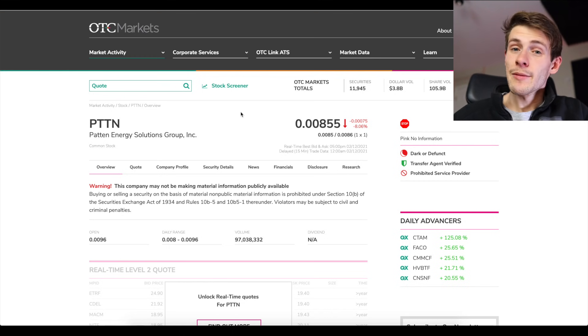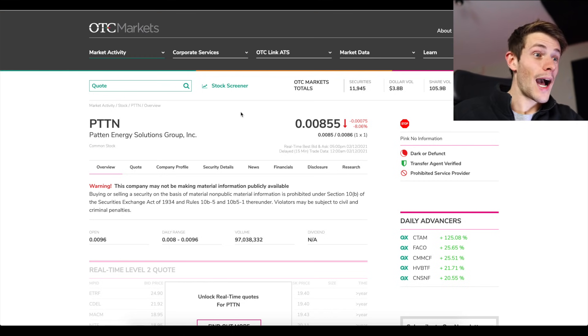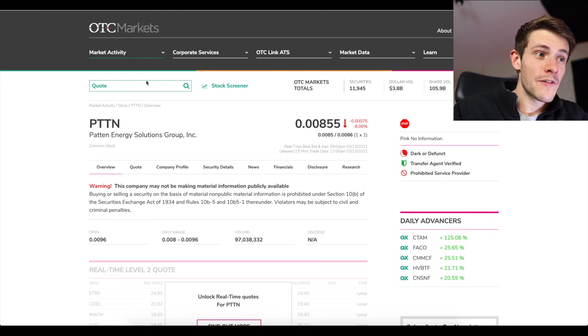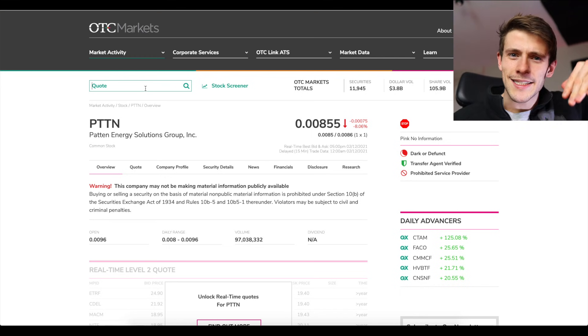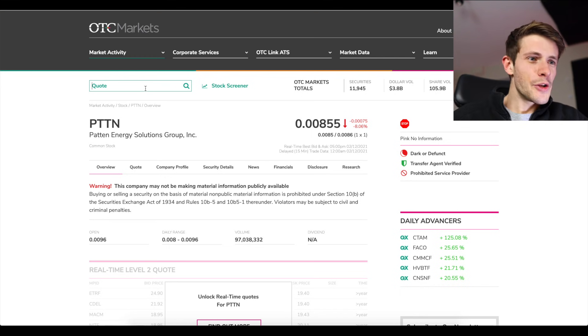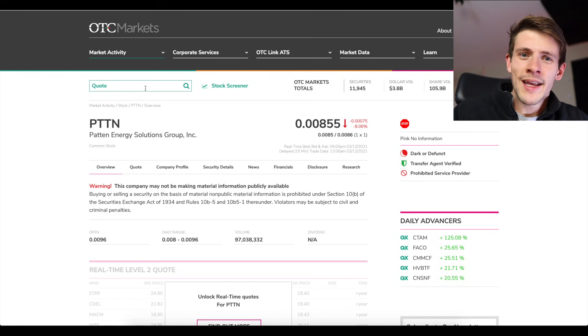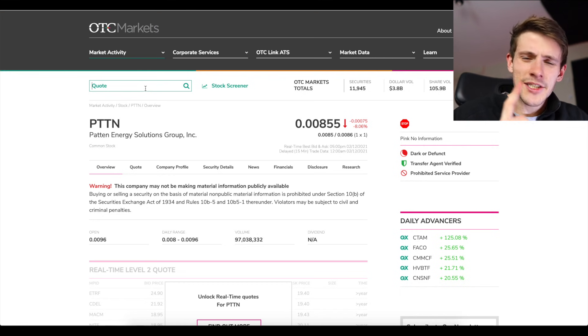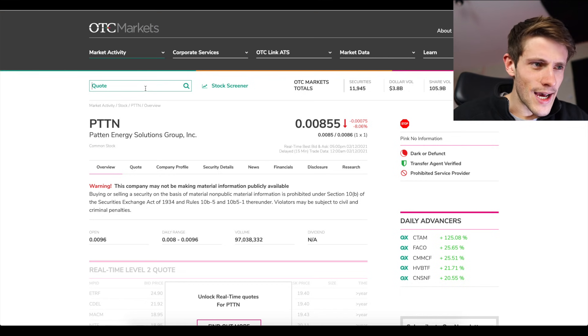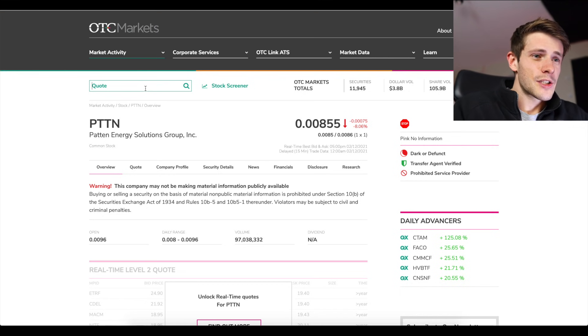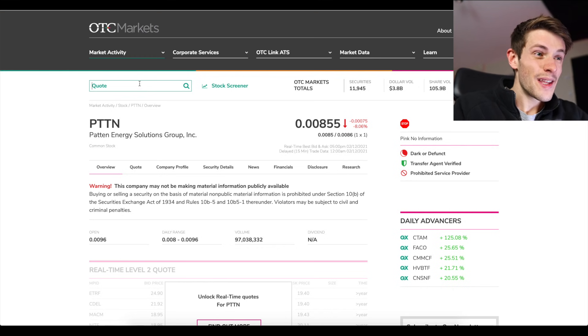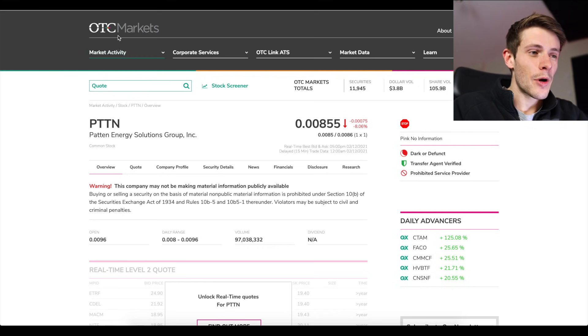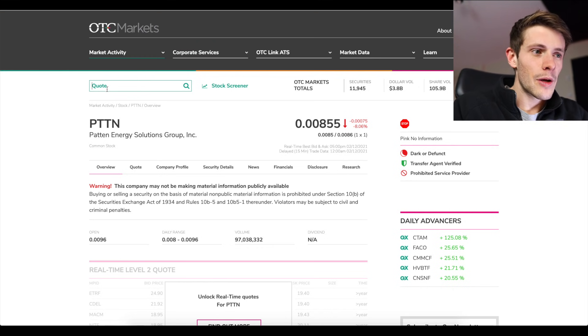So if you want to know if you're going to be able to buy an OTC stock, I always look it up here first because it sucks to be analyzing the chart for the perfect entry and you click that buy button and then Fidelity's like, 'you're actually not allowed to buy this stock.' So always look up the ticker on this website otcmarkets.com first to see if you're gonna be able to buy it.